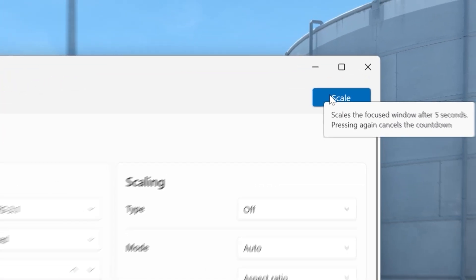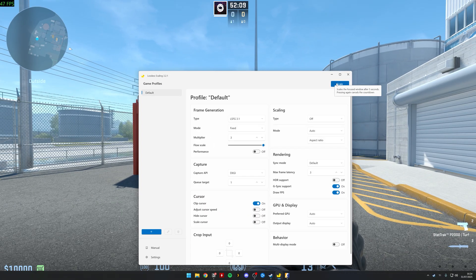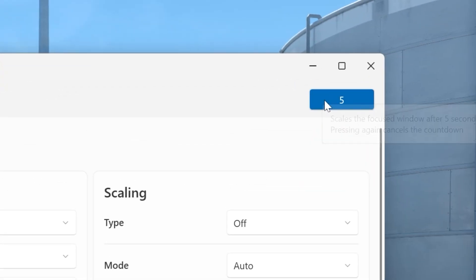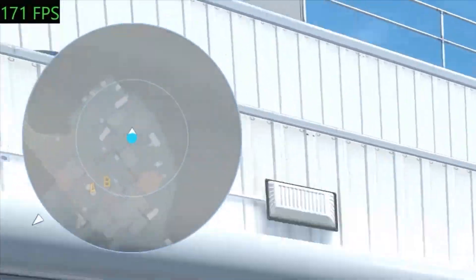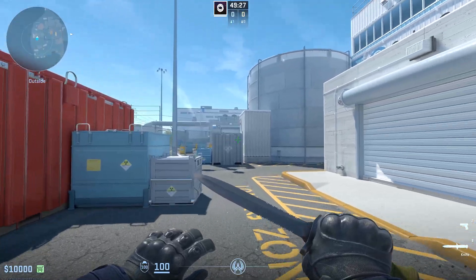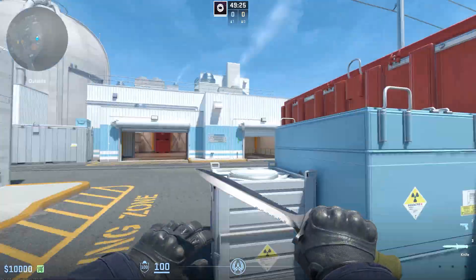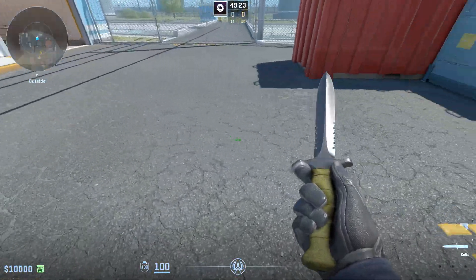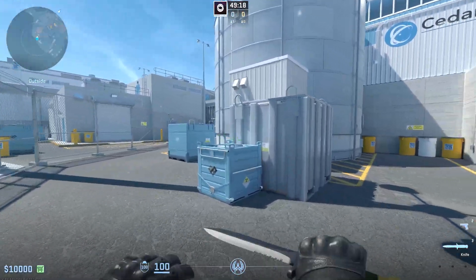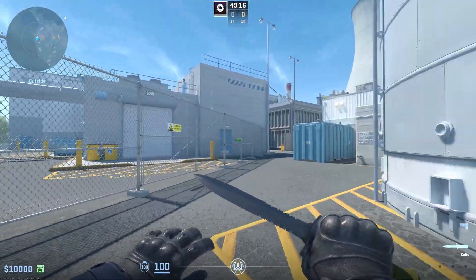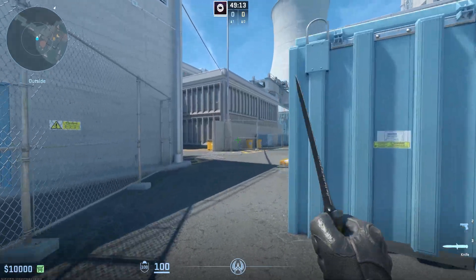When you click Scale, it's going to give you a countdown. In that countdown, you need to make sure you go back to CS2. As you can see, we're getting 180 FPS at the moment. Now because I've activated this, you can't see my FPS counter, but I'm now getting 250 FPS — more than 100 more FPS compared to what I was getting before.